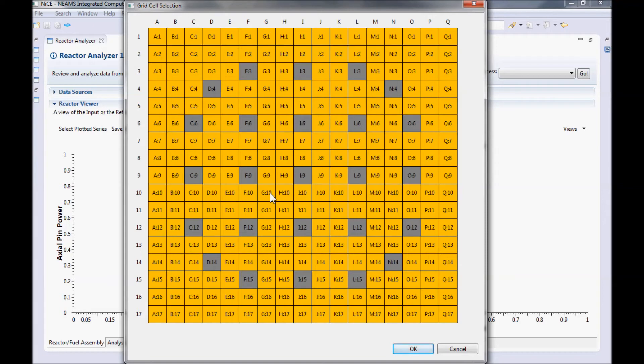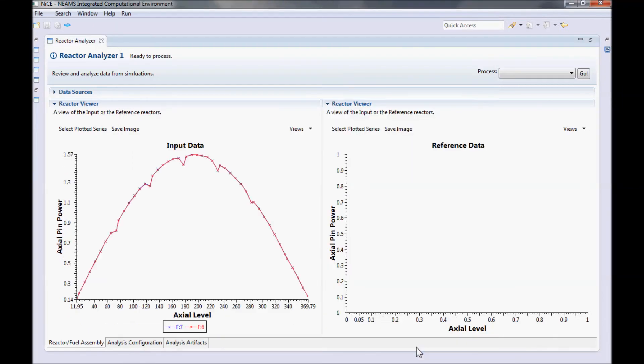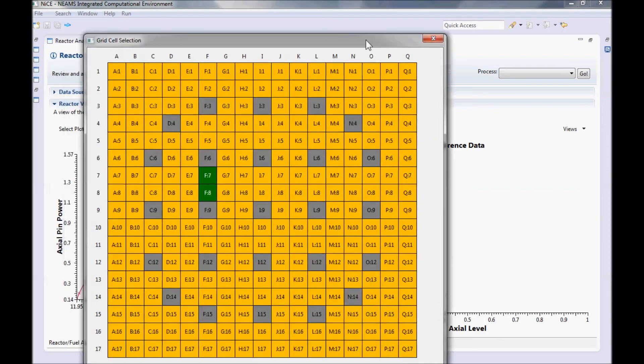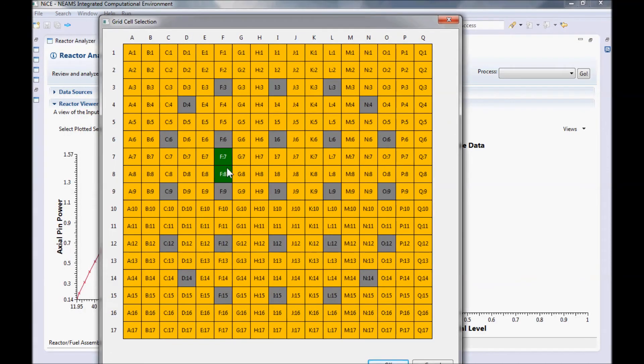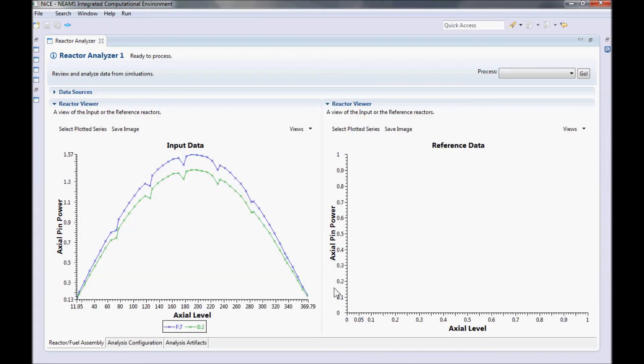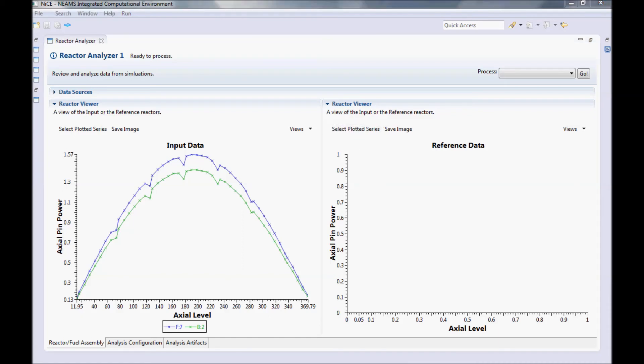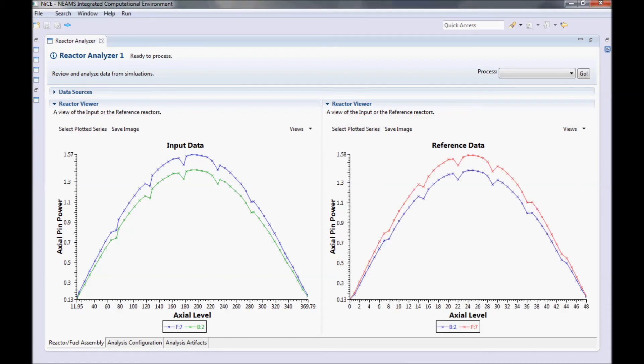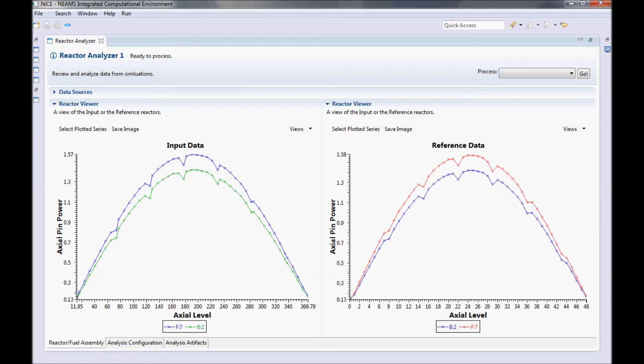For now, let's just add a few rods, say F7 and F8. These rods are almost identical, so let's swap F8 for something along the edge like B2. Let's select the same rods for the reference data. You'll notice that our input and reference data are very similar for these two rods, so it would be helpful if we could look at the actual differences between them instead.